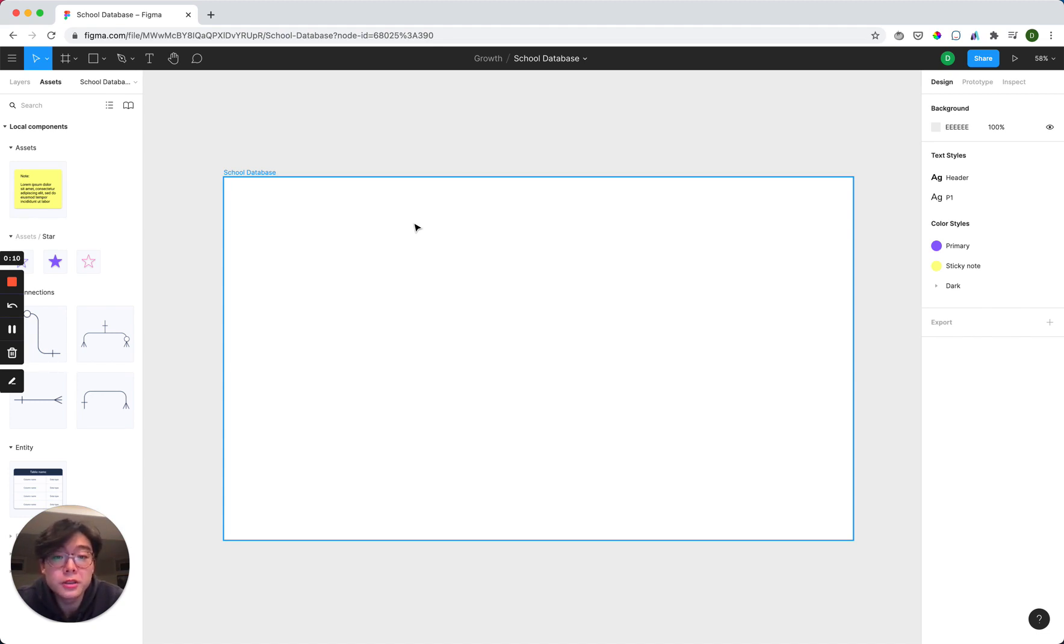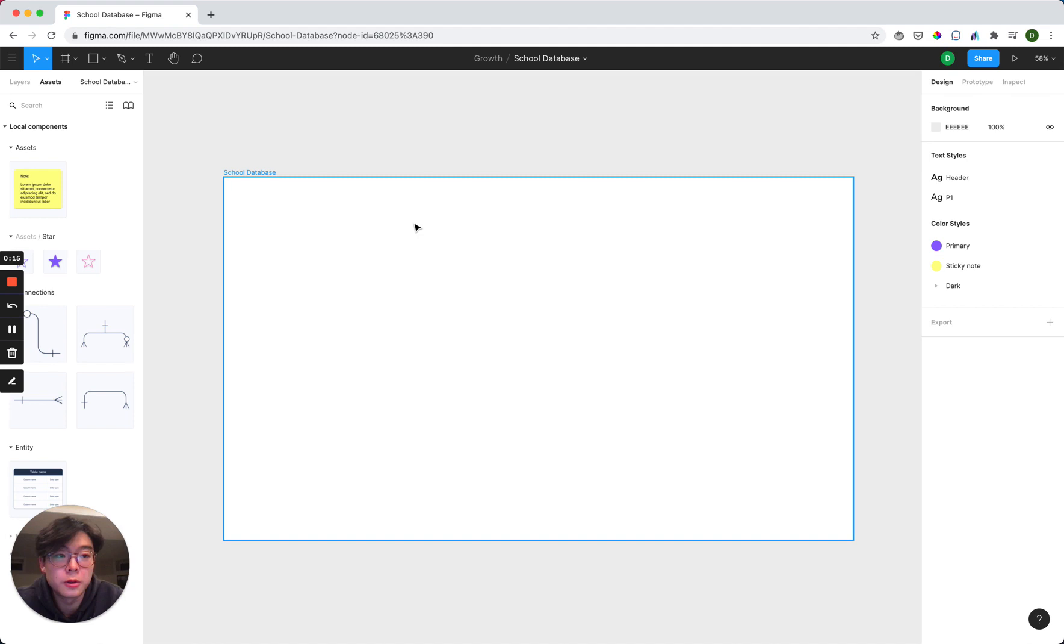So we built this tool within Figma, which is a collaborative design tool, which means that you can have multiple people working on this file at the same time, which is really great when everyone's remote.